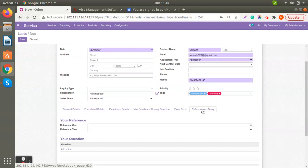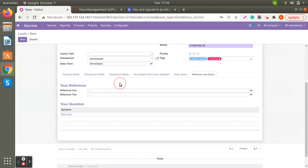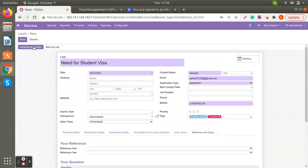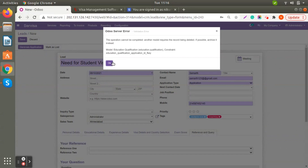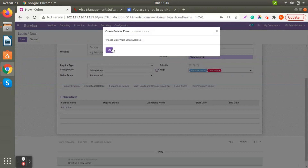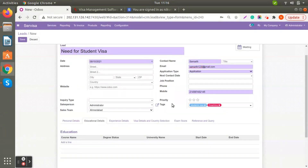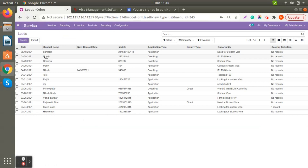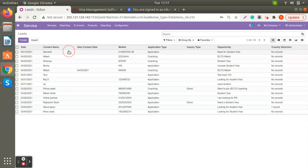As seen in the configuration, you can add the reference and inquiry details here, and choose any specific questions as well. Once you save, the lead is generated. If you go to Services and then Leads, you can see the entry with the date created, application type — whether coaching or application — inquiry type, and the opportunity description. You can open the link directly from there.